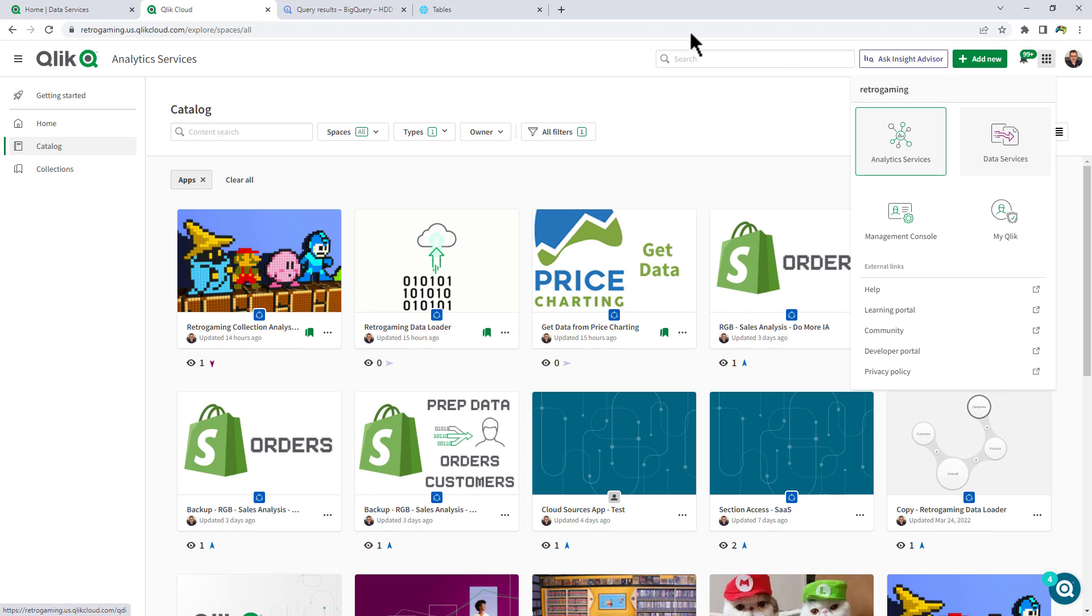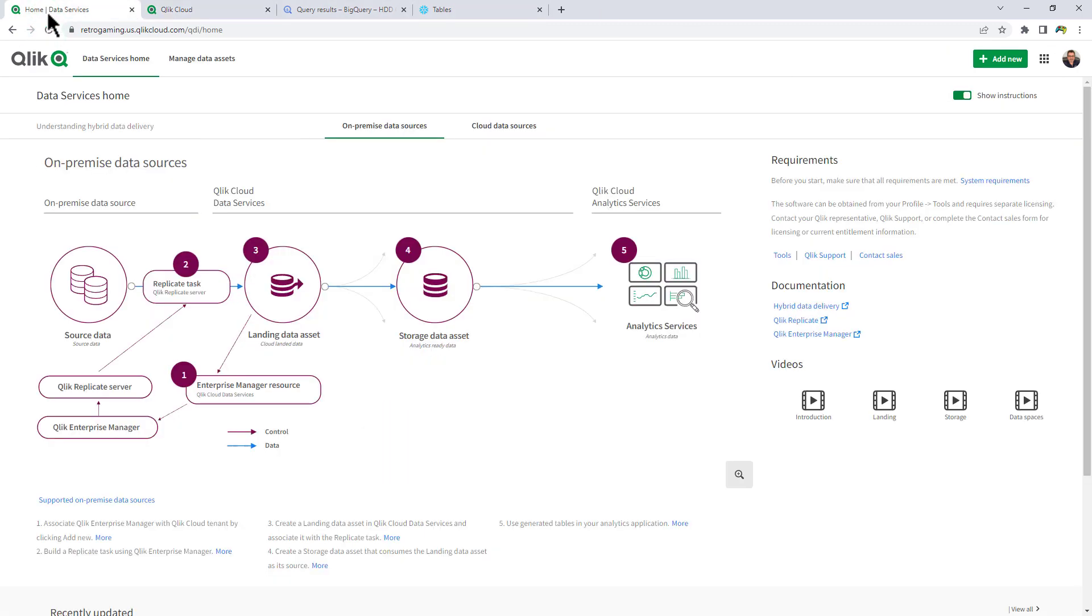Now by doing that, it'll bring you to the data services home, and you'll have some architectural screens that describe the two different processes of moving and replicating data.